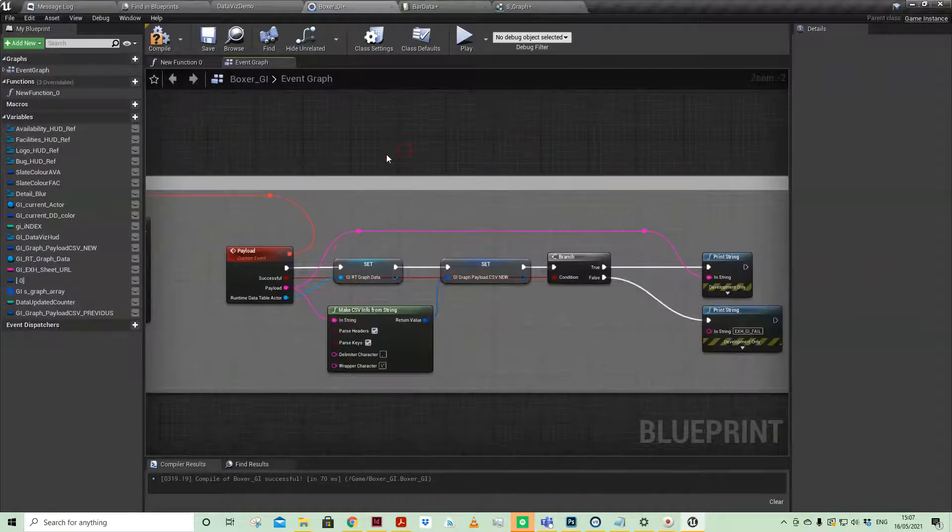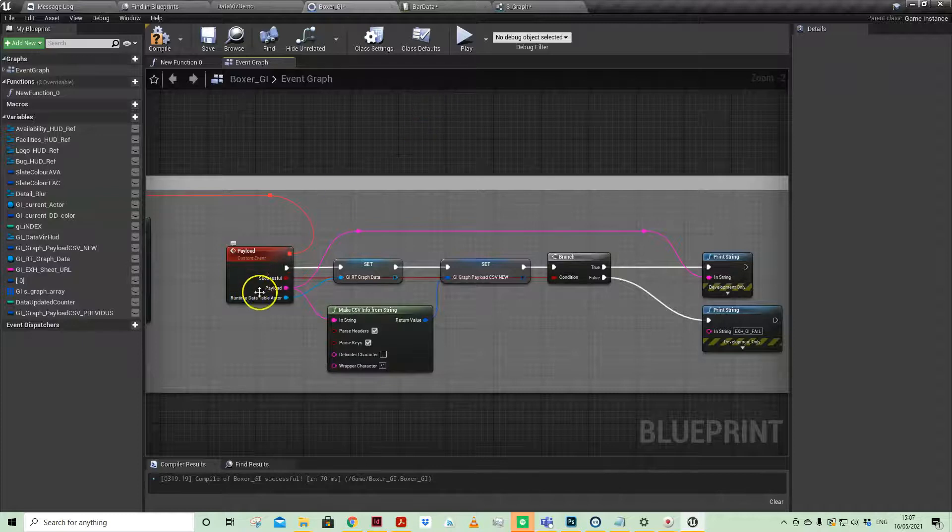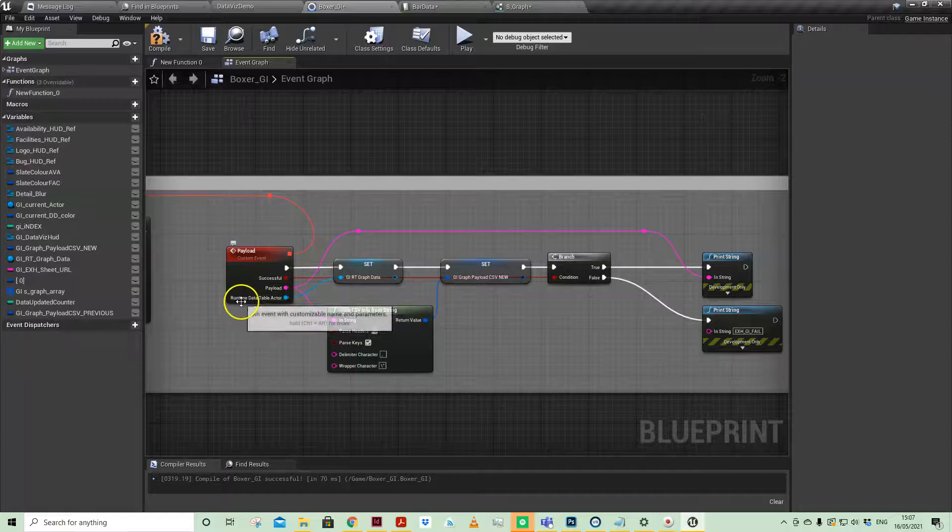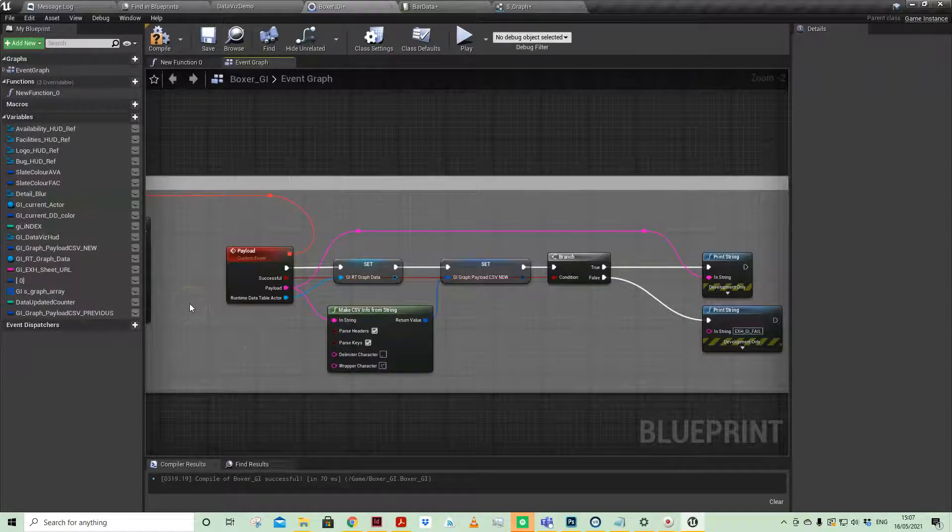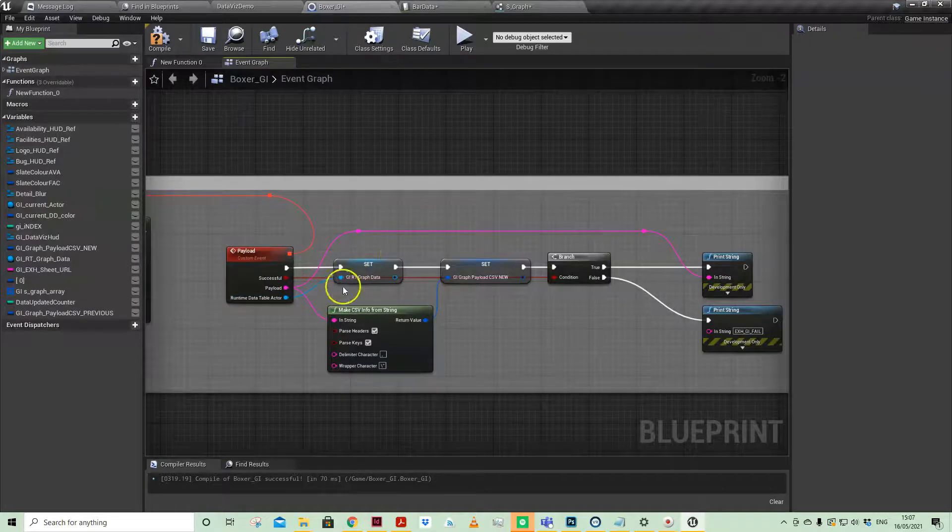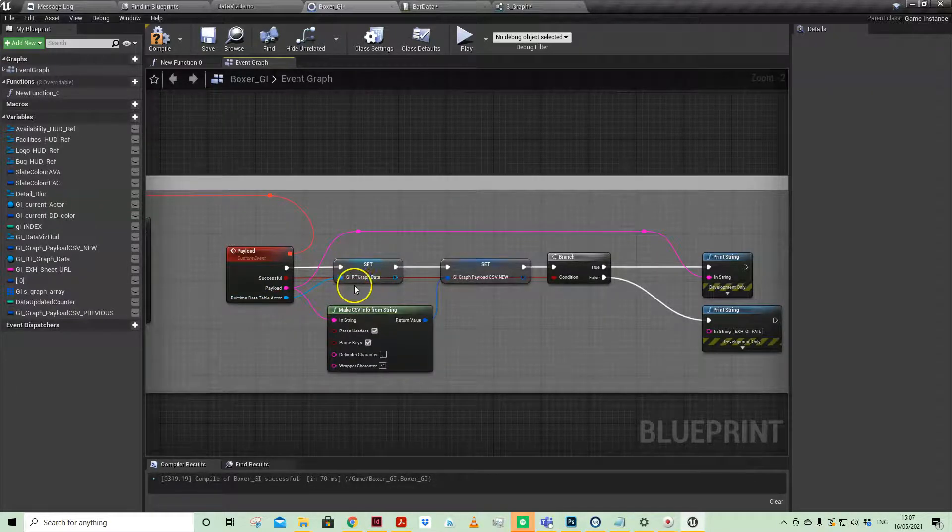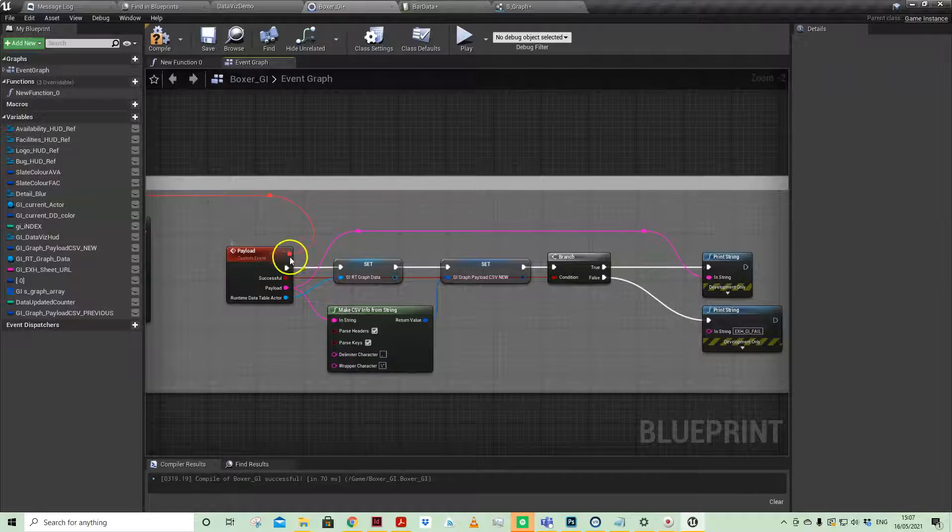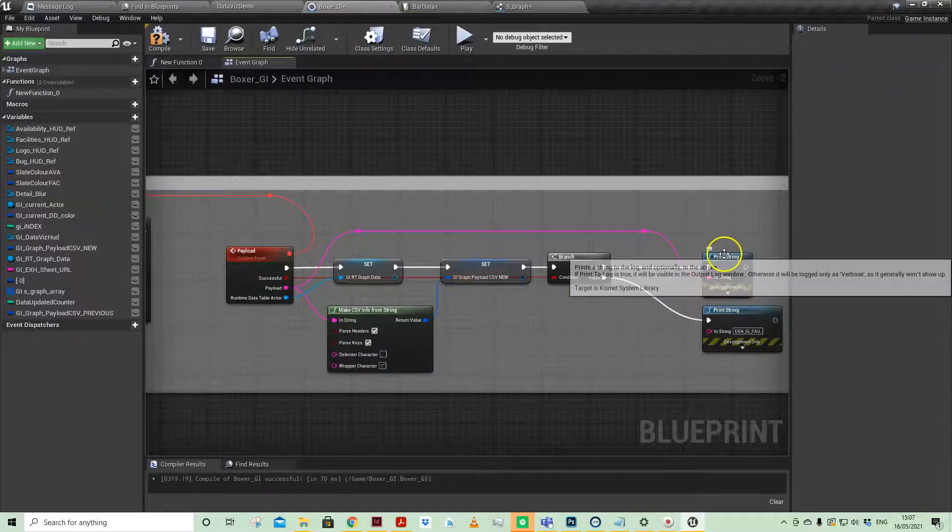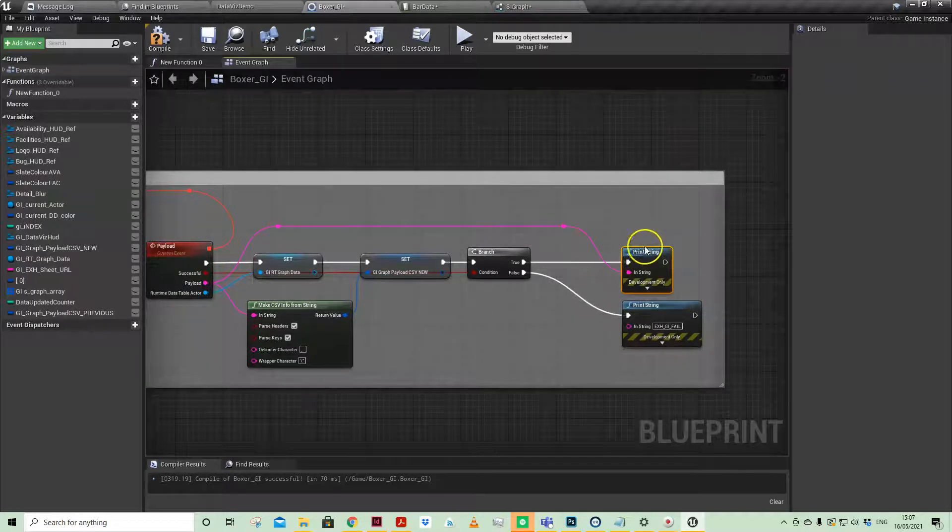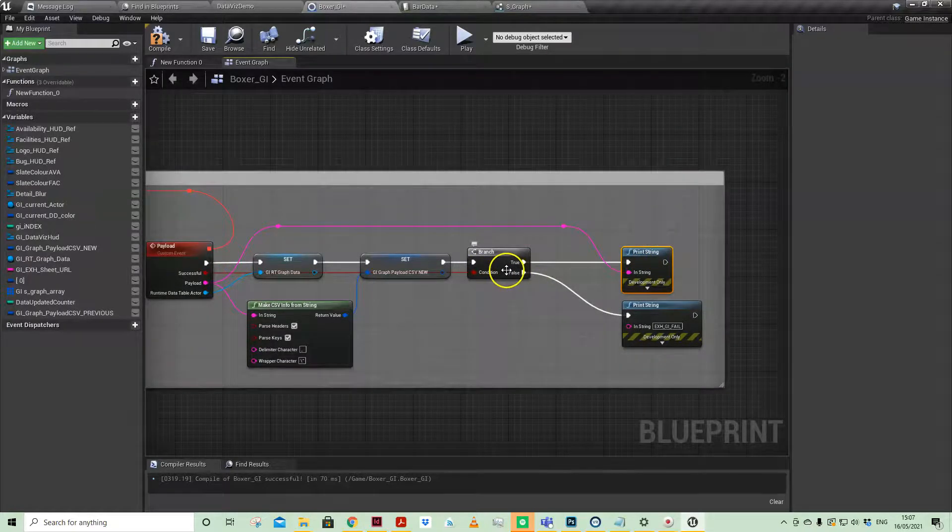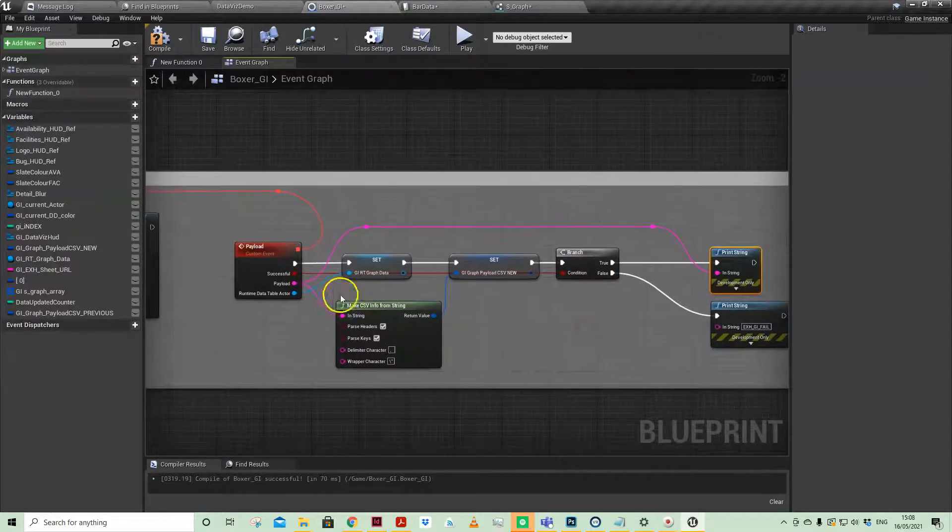From that we have got a few variables: we have a boolean, we have a string payload which is in effect all your data, and then we create a Runtime Data Table actor which is a reference that spawns in the world just to be able to be accessed elsewhere. I have created a reference to that here locally in the Game Instance so I've always got access to it. If that payload has loaded successfully, then I have just got at the moment a print string to screen. If it fails on that condition, then I've just got it that it's failed.